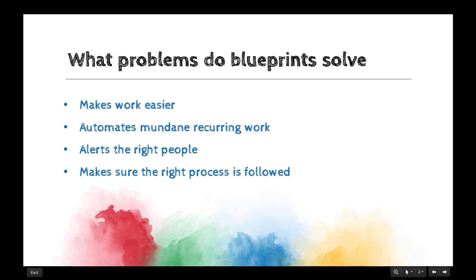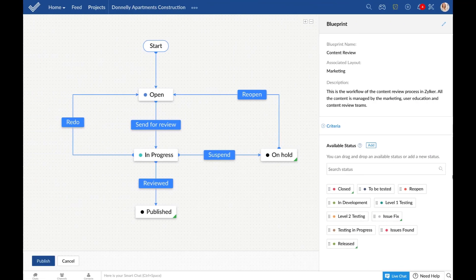When a detailed workflow is available, teams can educate themselves through the execution and automate routine actions easily. To illustrate how blueprints work, let's consider a software company called Zilker who use Zoho to manage their many projects. For now, let's turn our focus onto their content management team. This is a simple workflow they have in place for the task of content review.